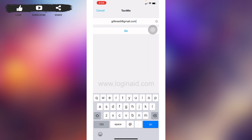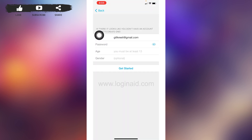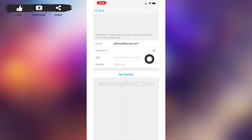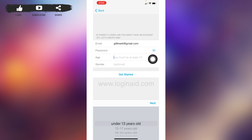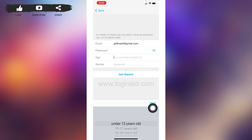Now you will need to type in the email address to link with your Text Me account. After you are done, tap on 'Go.' Now you have to fill in the required information — firstly, generate a password for your Text Me account.